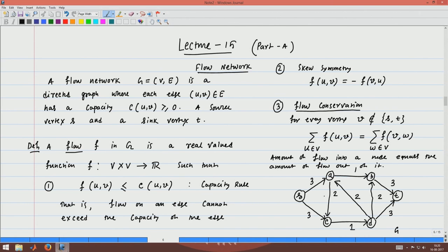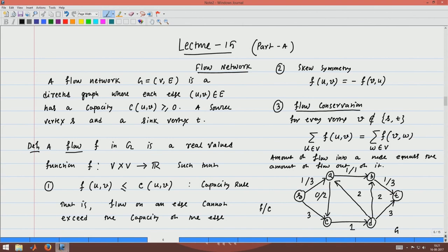Let me assign flow values. The notation I will follow is flow/capacity. Along S to A I send 1 unit of flow, along A to B I send 1 unit, along A to C I send 0 units. Along S to C I send 1 unit, along C to D I send 1 unit, along D to T I send 1 unit. The D to A edge has capacity 2 — I send 0 units of flow. D to B I send 0 units.